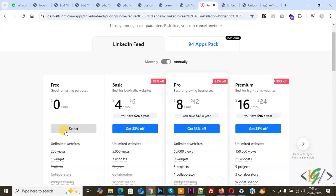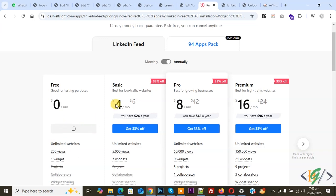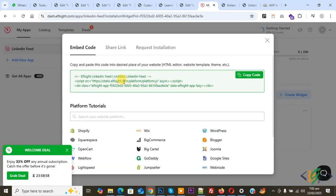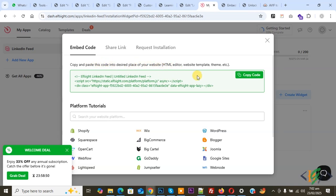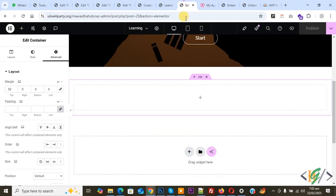Choose Select, so click on it. You see code created. Copy and paste this code into desired place of your website HTML editor. Now copy. Now go to the website.